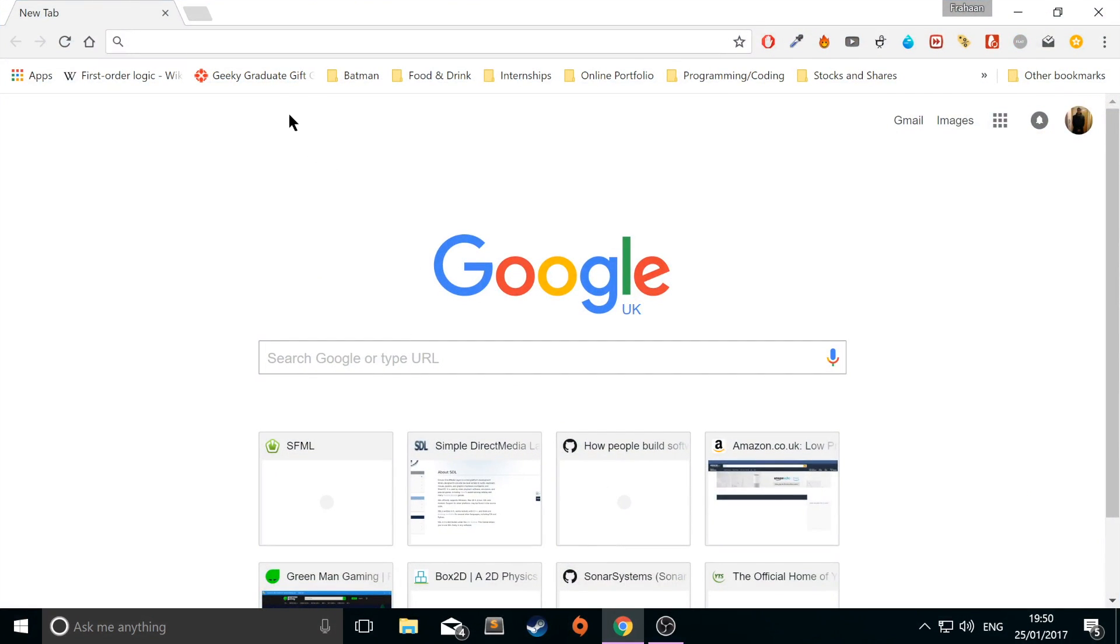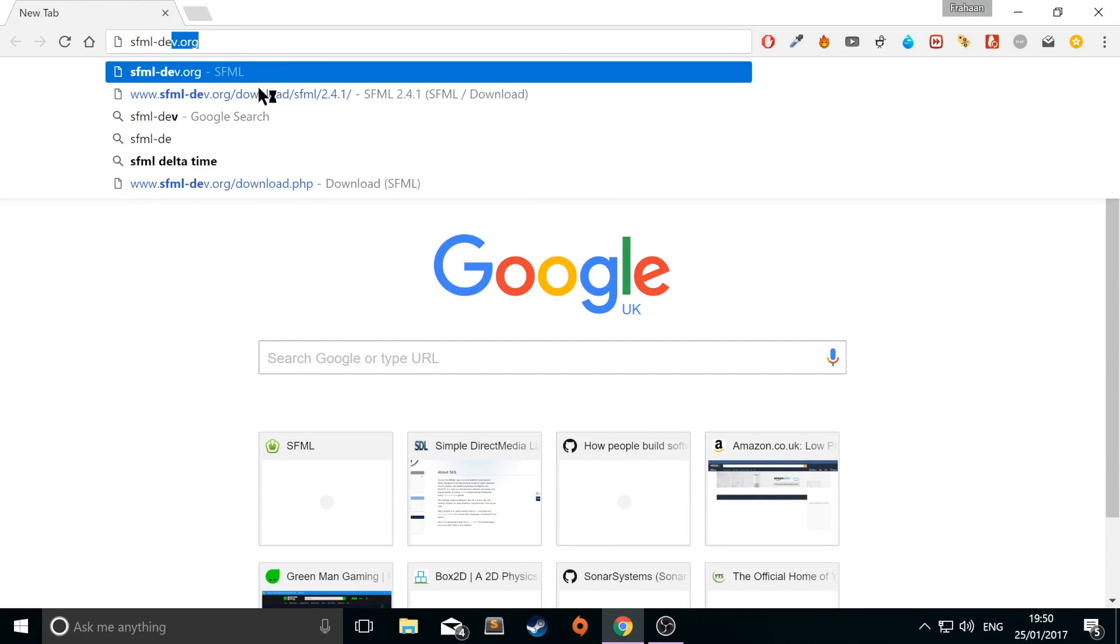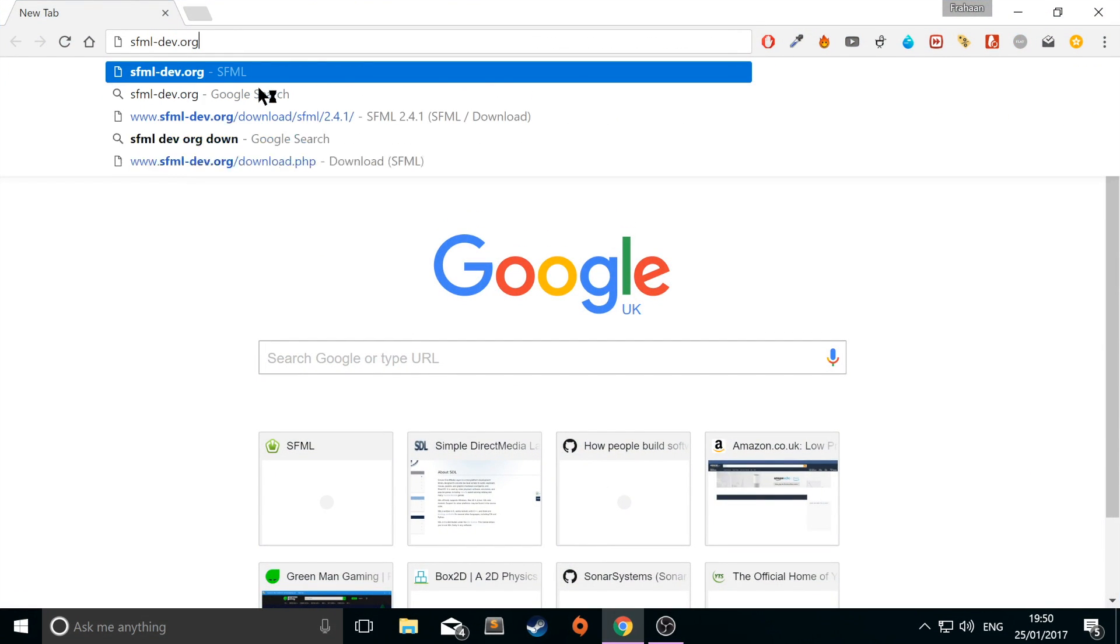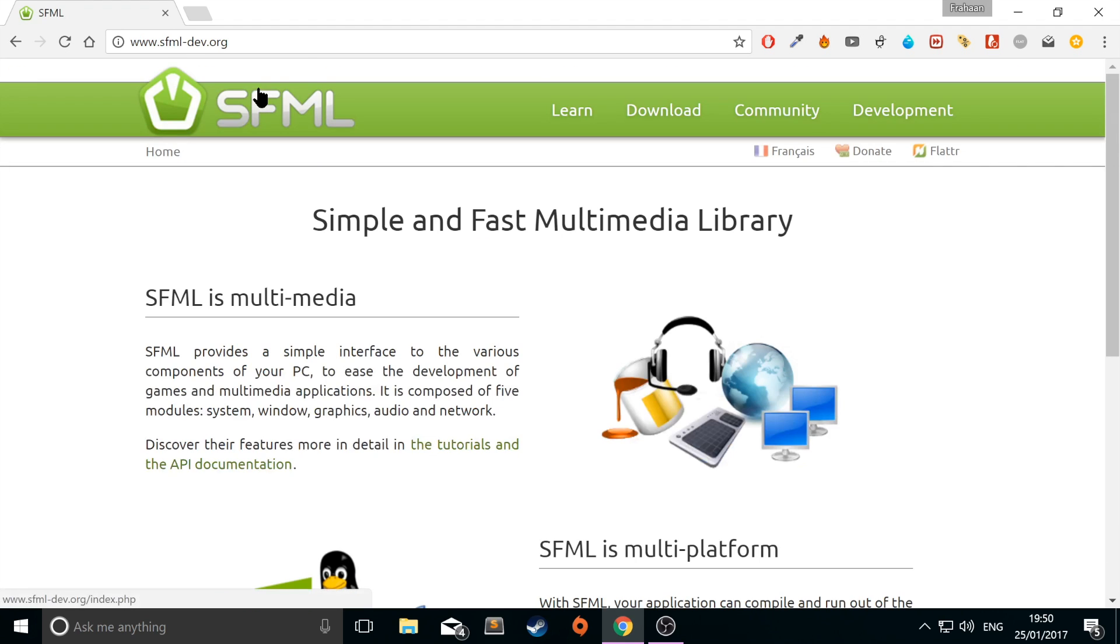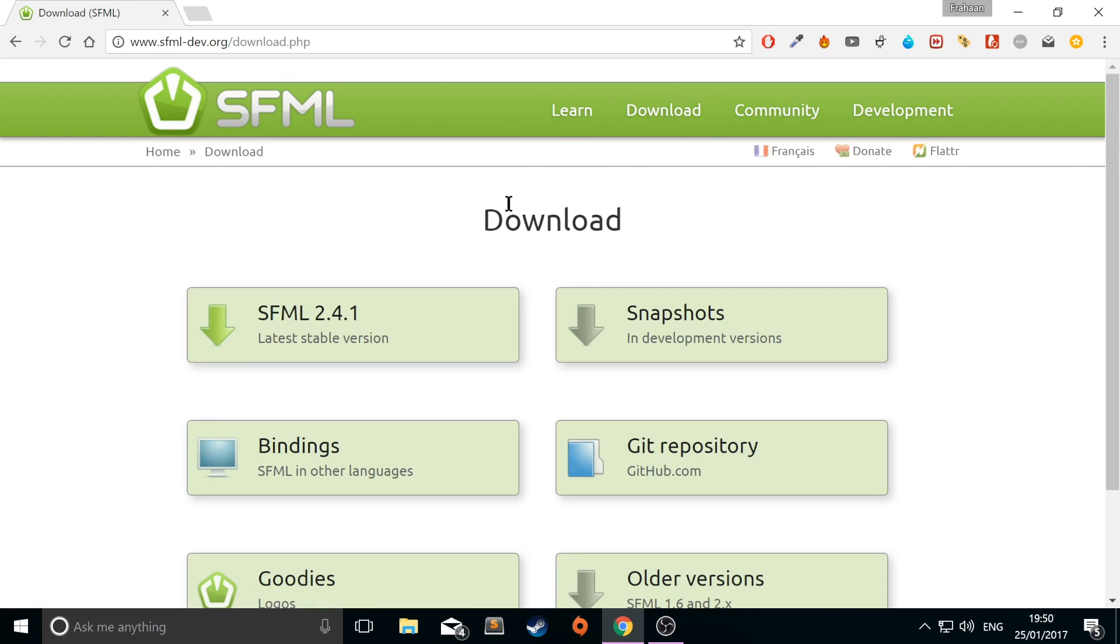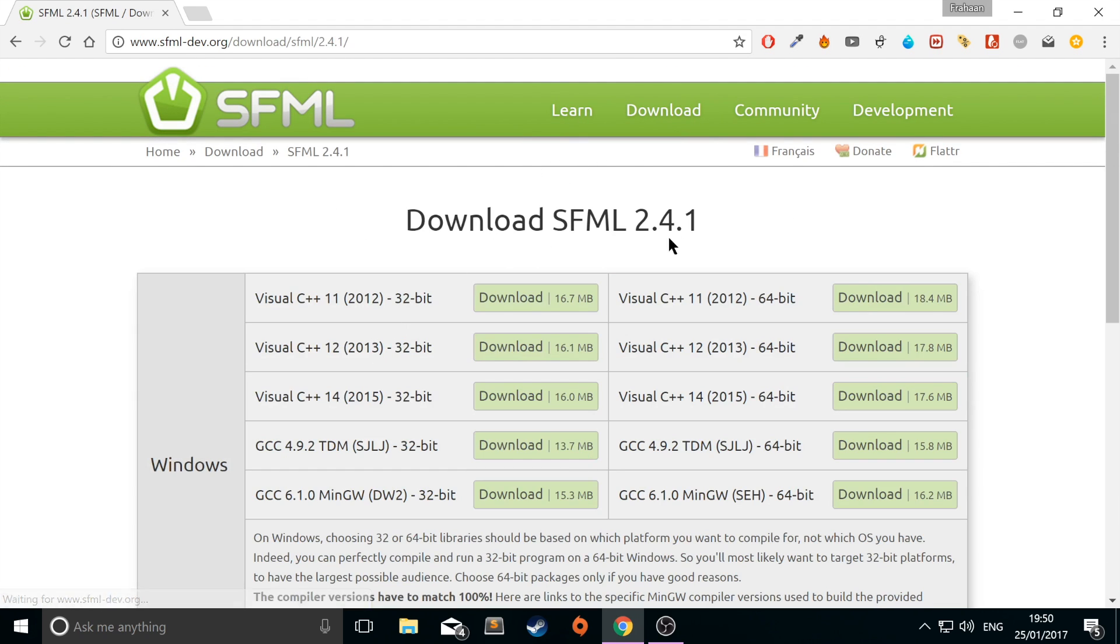Next, you want to go to your web browser. Go to sfml-dev.org. There'll be a link in the description to this. Go to downloads. Go to the latest stable version though I'm using 2.4.1 which is the latest version as of creating this video. This should be applicable for pretty much all versions of SFML.